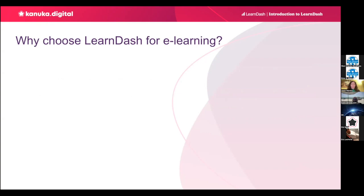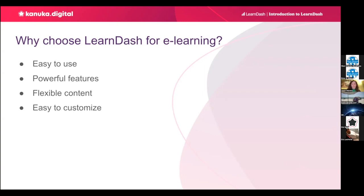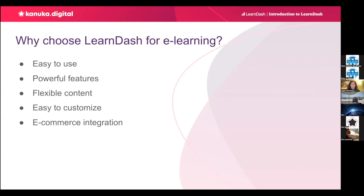So, why choose LearnDash for a learning site? It is easy to use, with its intuitive interface, especially its drag-and-drop course builder. It comes with powerful learning features out-of-the-box, like the ability to build complex quizzes with progress tracking tools. It allows you flexibility when it comes to adding content to your courses, and it uses WordPress block editor, so you might be familiar with it already. It is easy to customize, and it integrates seamlessly with many themes and plugins. It is possible to sell courses individually, offer subscriptions, or create membership sites just by installing e-commerce plugins like WooCommerce. It offers good customer support, and there is a large and active community of users and developers that can help you.